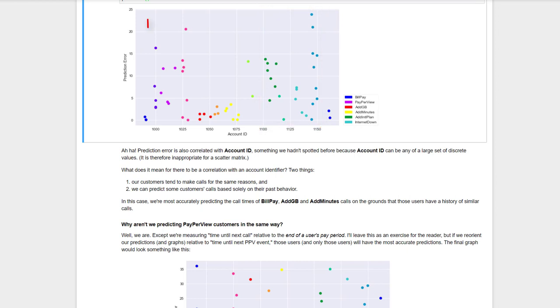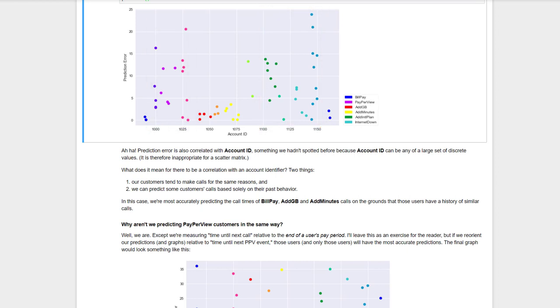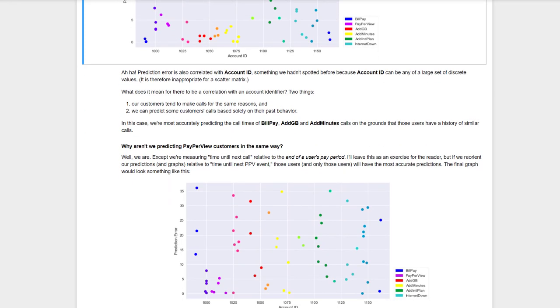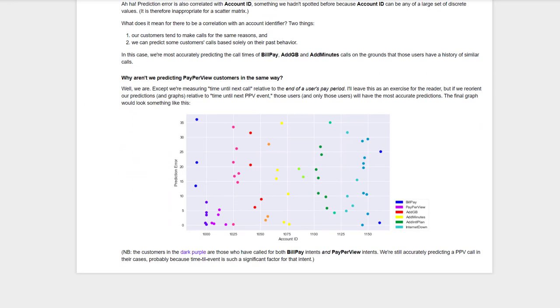What about pay-per-view callers? Well, this is a simple question of how we define time until next call. For these predictions, we've arbitrarily defined it as the time before a customer's billing period ends. If we were to define it as the time before, say, the Mayweather fight, we would come up with a strong prediction for pay-per-view, but weak predictions everywhere else.